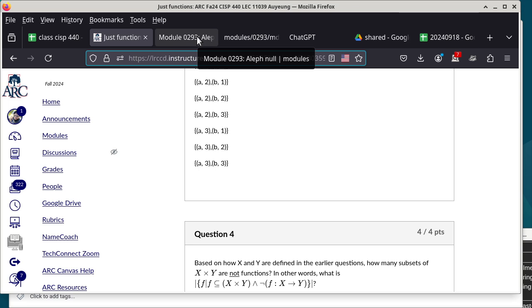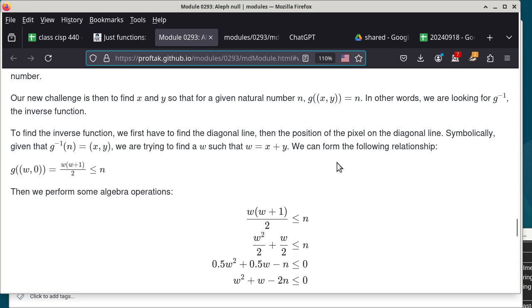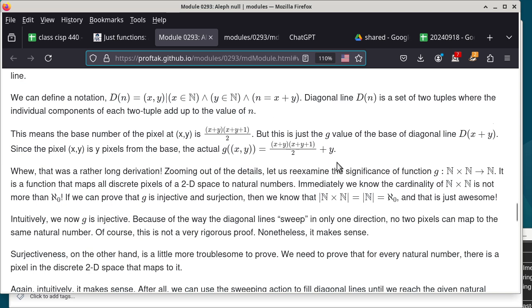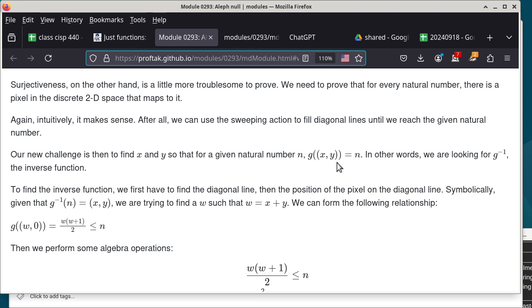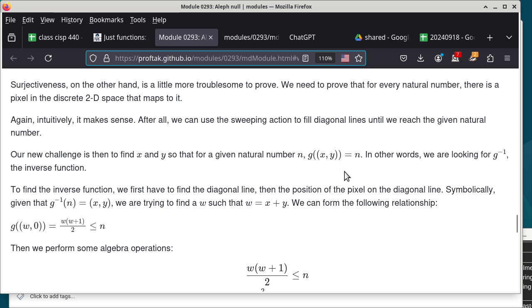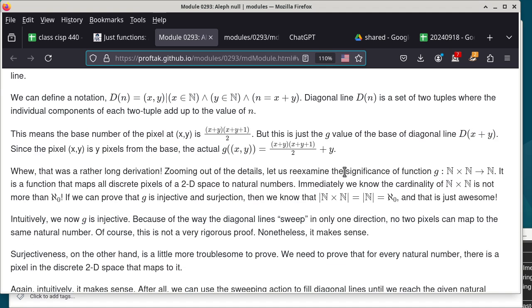We're going back to the concept of aleph-null. Last Wednesday we covered the g function, otherwise known as Cantor's mapping function. The derivation was lengthy because I walked through the entire explanation of how I derived it. When I later found a discussion of Cantor's mapping function in the literature, the rationale for arriving at the closed-form equation was essentially the same as what I had done — I had simply reinvented the wheel.